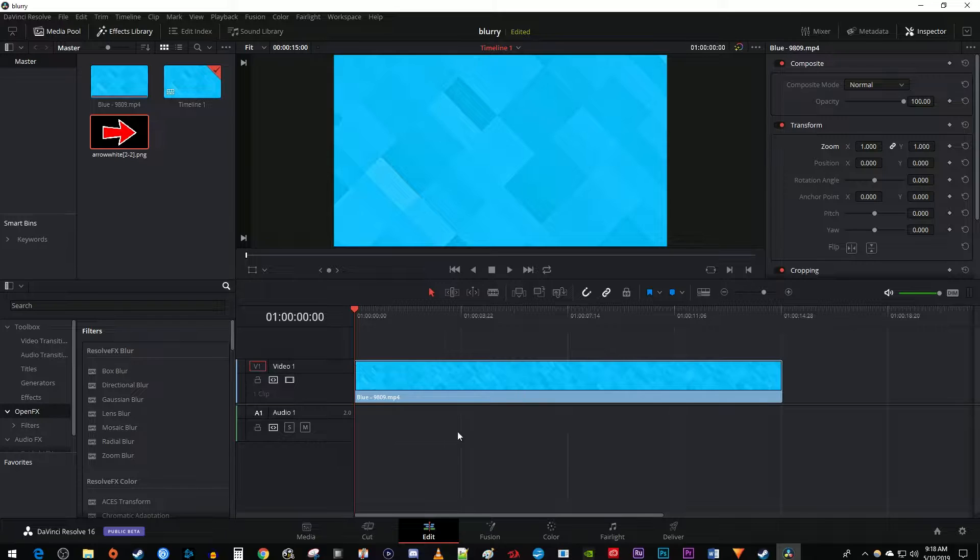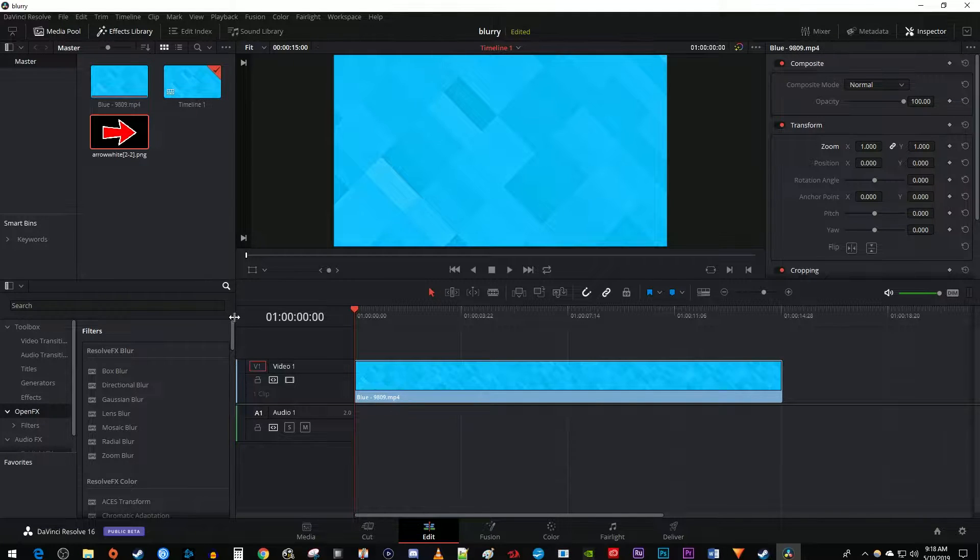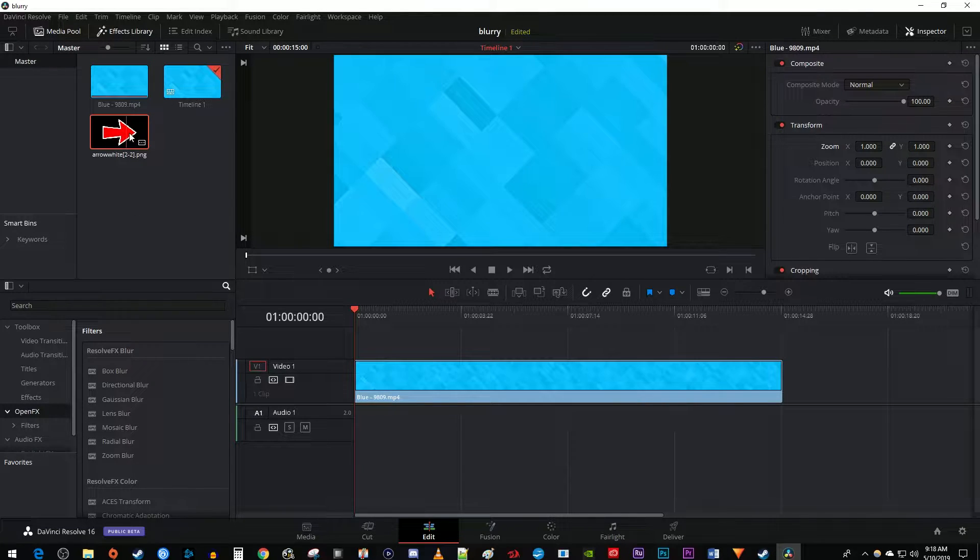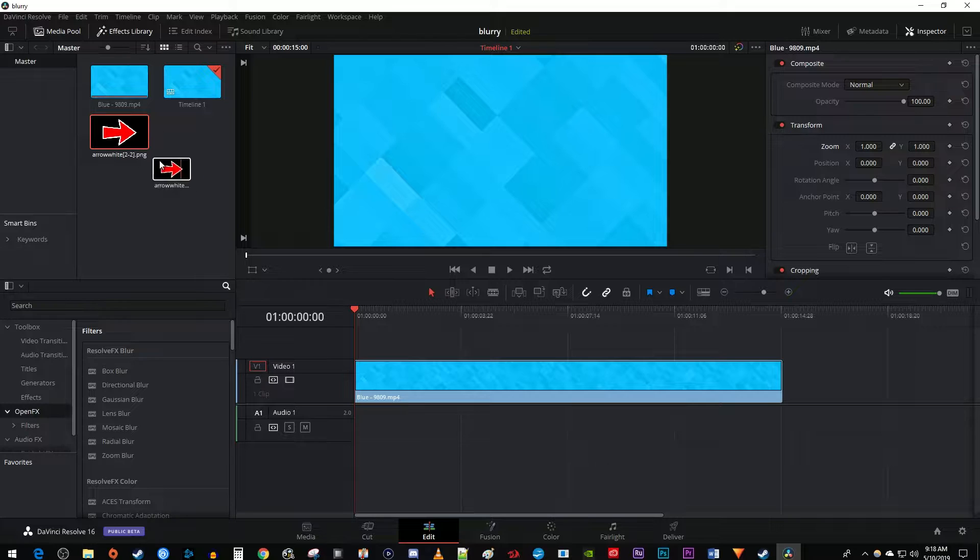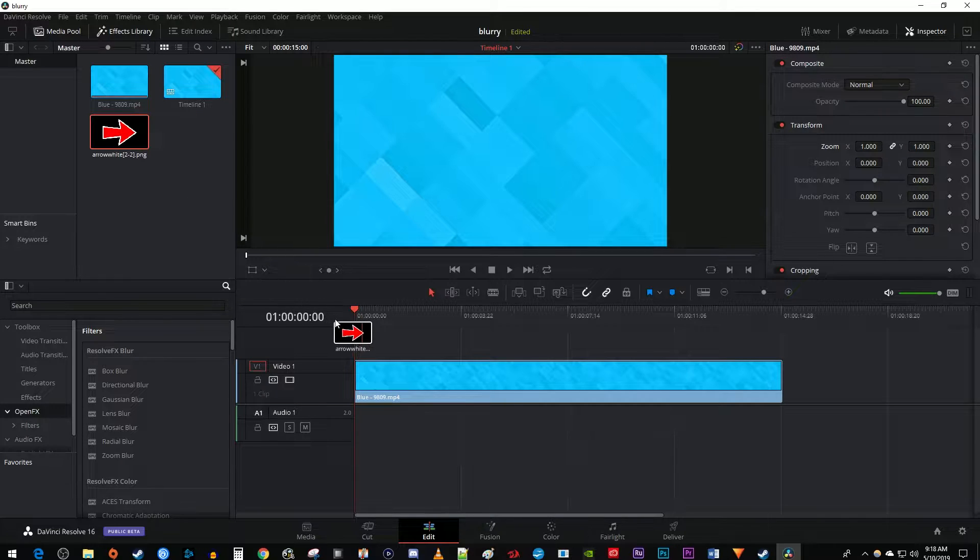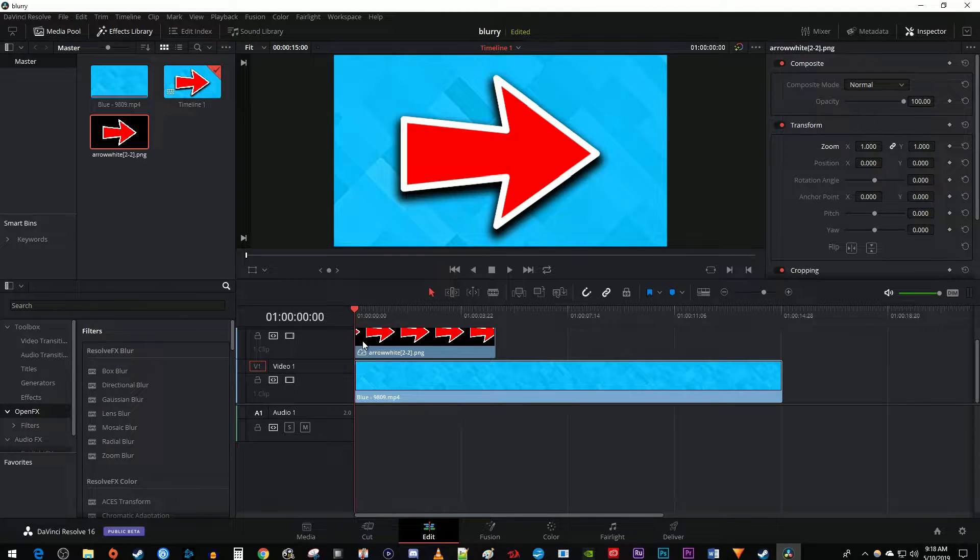To get started, I just added a video background to my timeline and imported an image to the media pool. Let's begin by dragging our image above the video one track on the timeline.